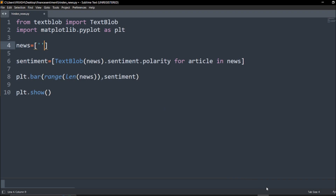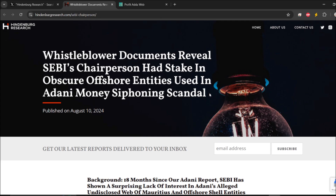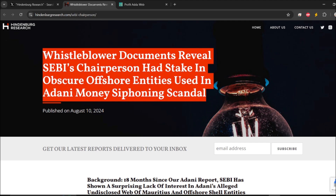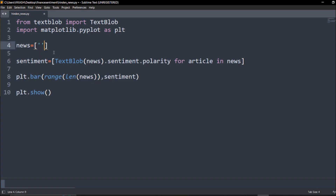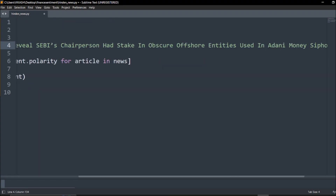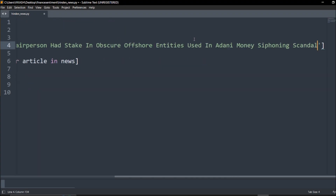Okay, so now we will move to this blog and especially take out this topic. The first part of our sentiment analysis — we'll give it here and just run this code with Control+B to check that our code is perfect, we don't have any errors or issues, and if it gives the plot then we are good to go.